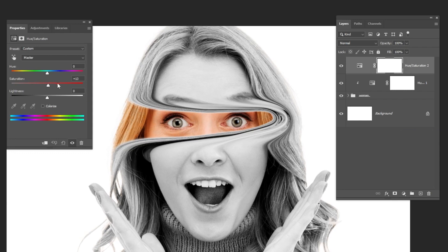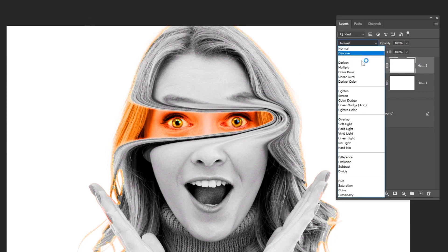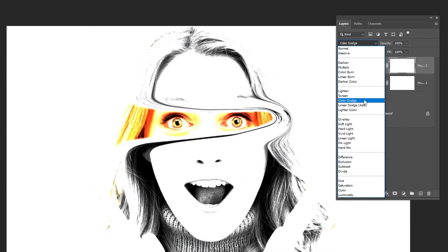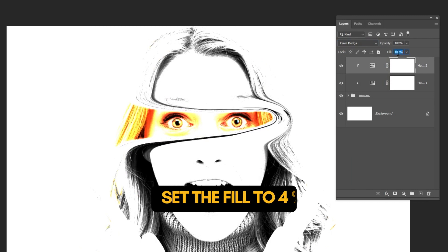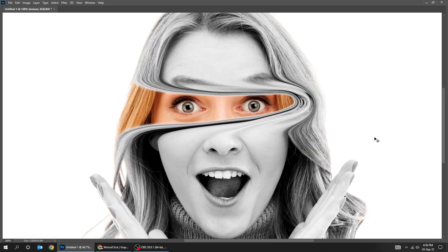Set the saturation to 100%. Click here to create a clipping mask. Change the blending mode to Color Dodge. Set the fill to 4%. That's it!